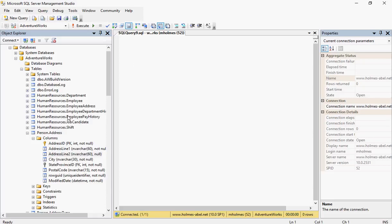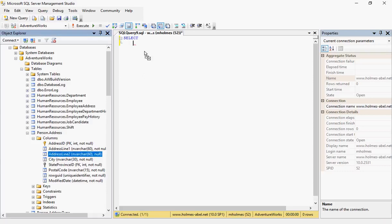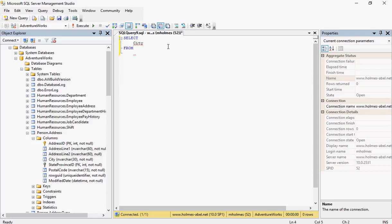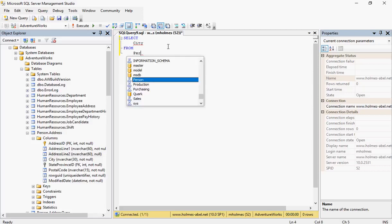We're going to continue working with our person.address table. Let's create a general SELECT statement. So let's say SELECT city, and then our database is the person.address.